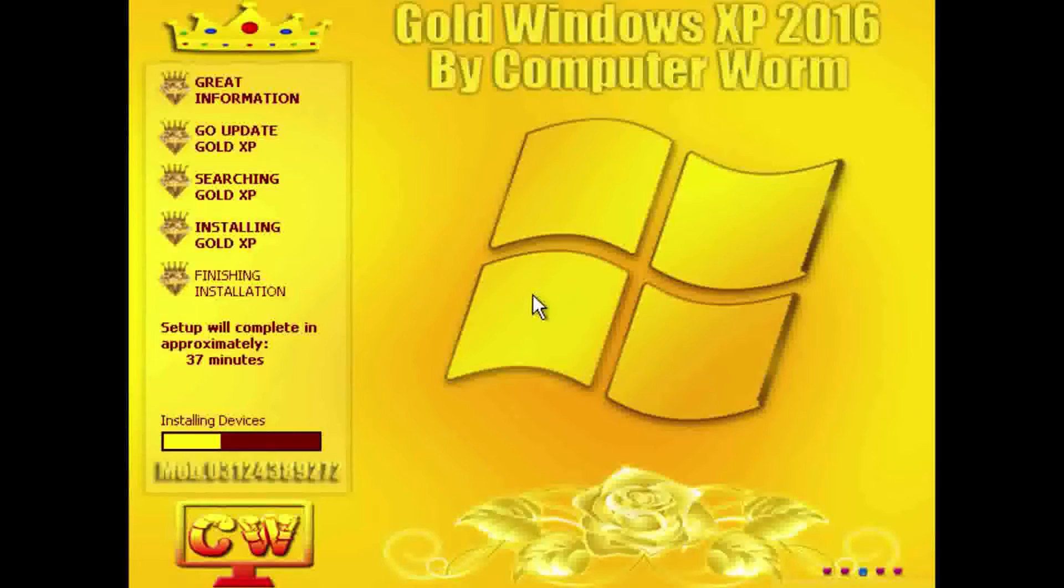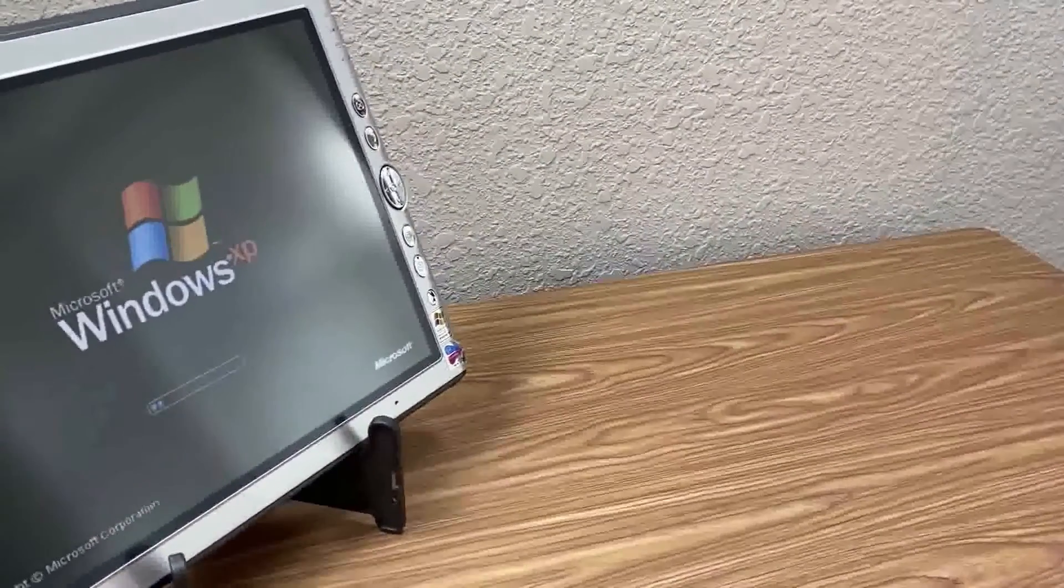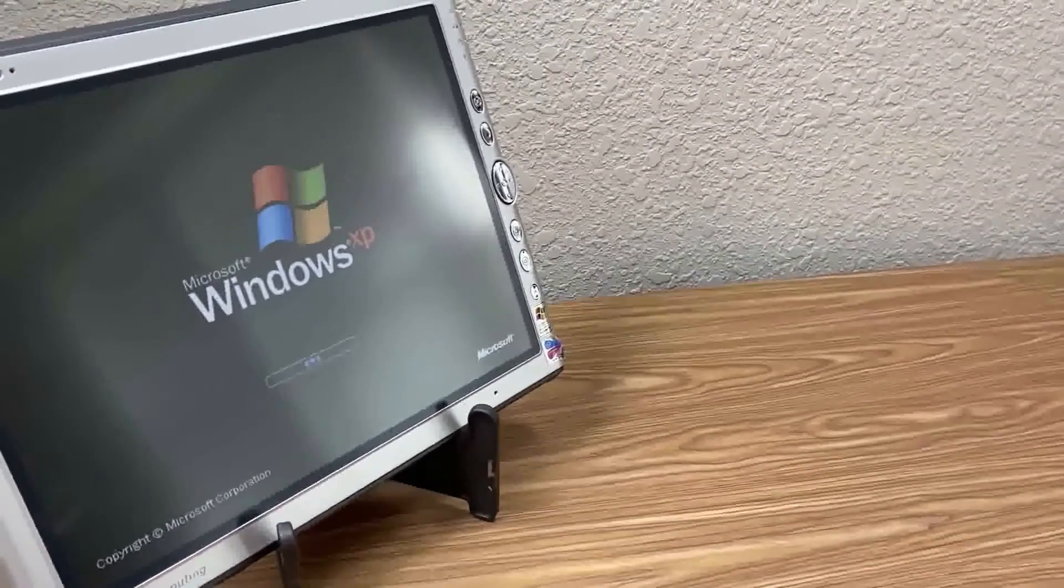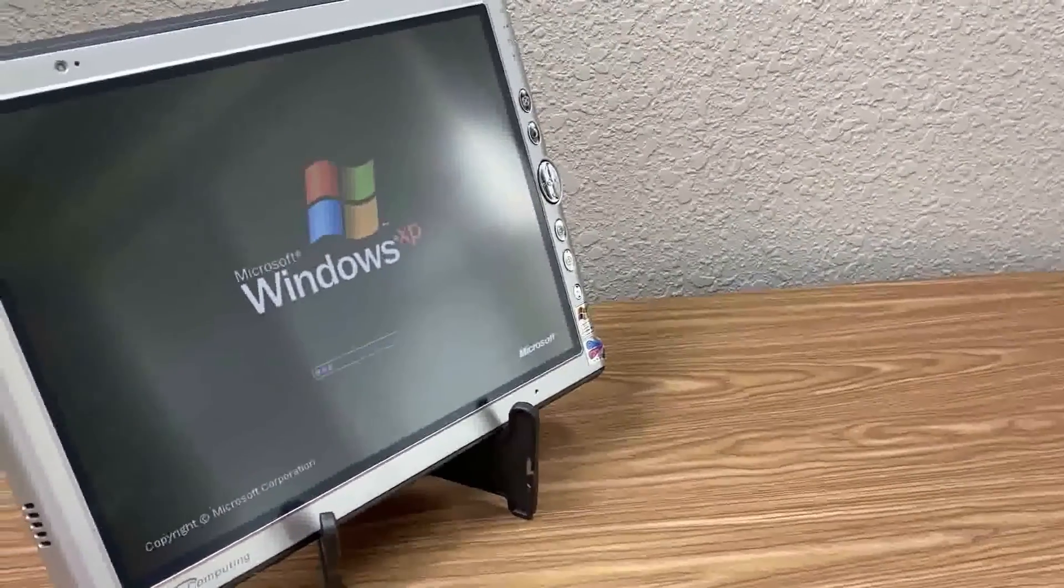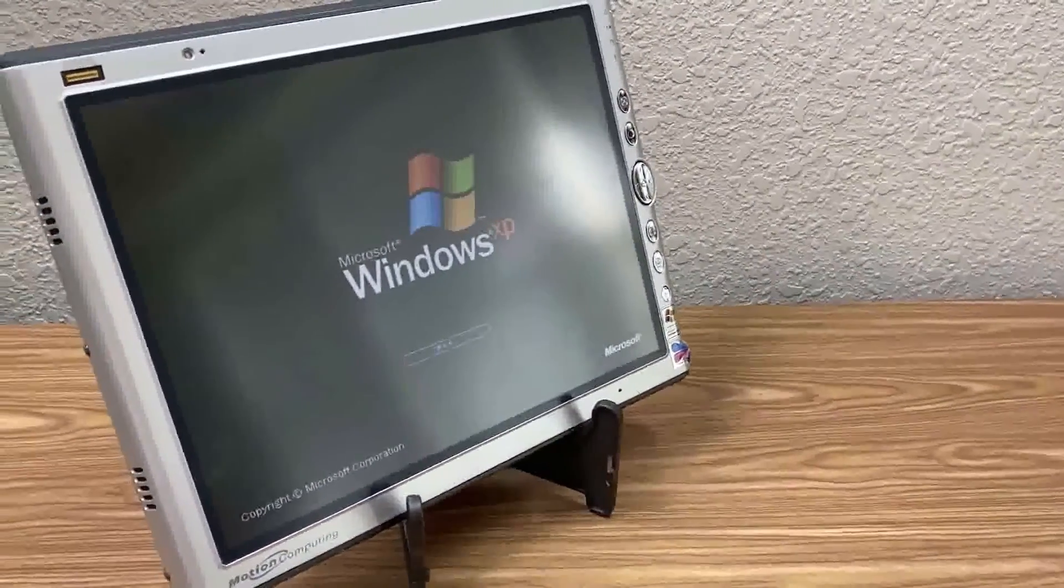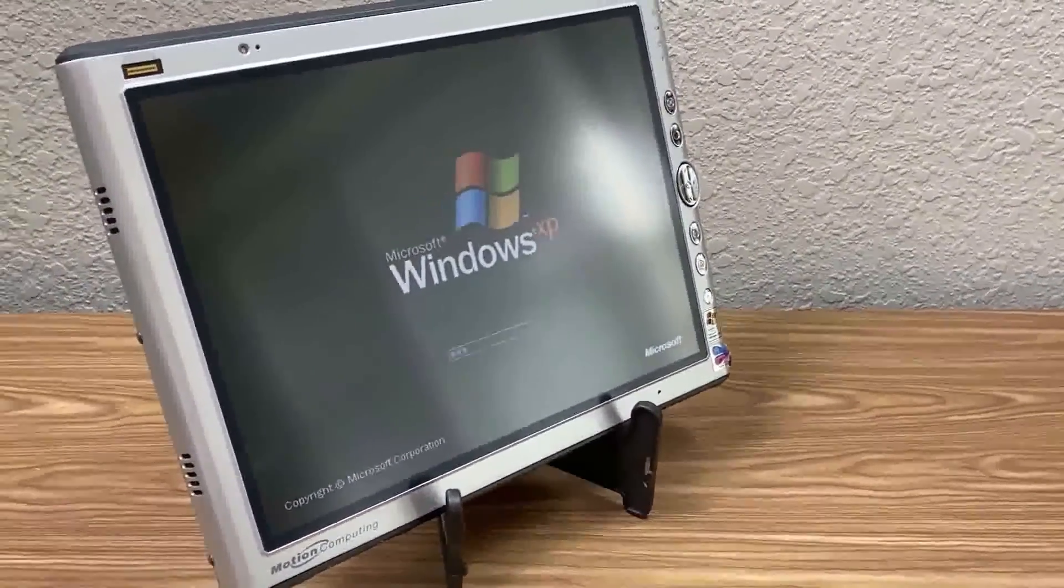If you are using a tablet PC, then Windows XP Tablet PC edition is the definitive edition to use. Otherwise, there is a better alternative.